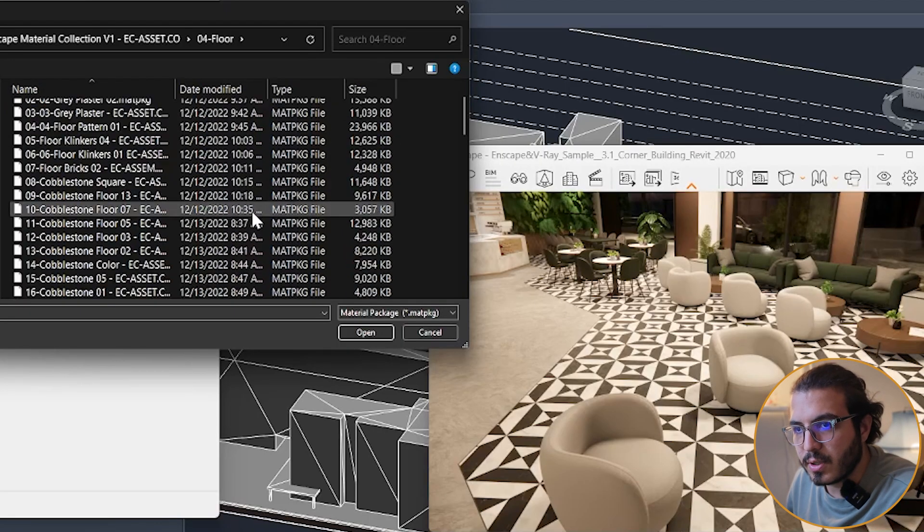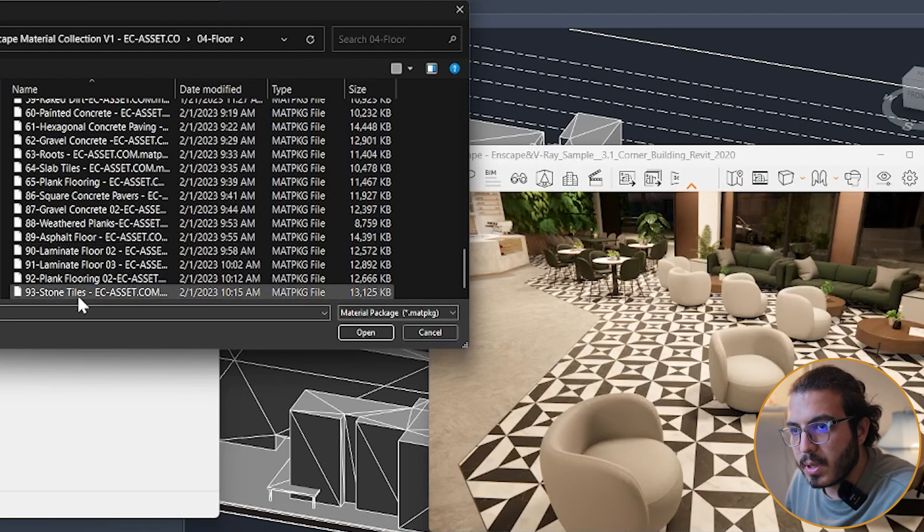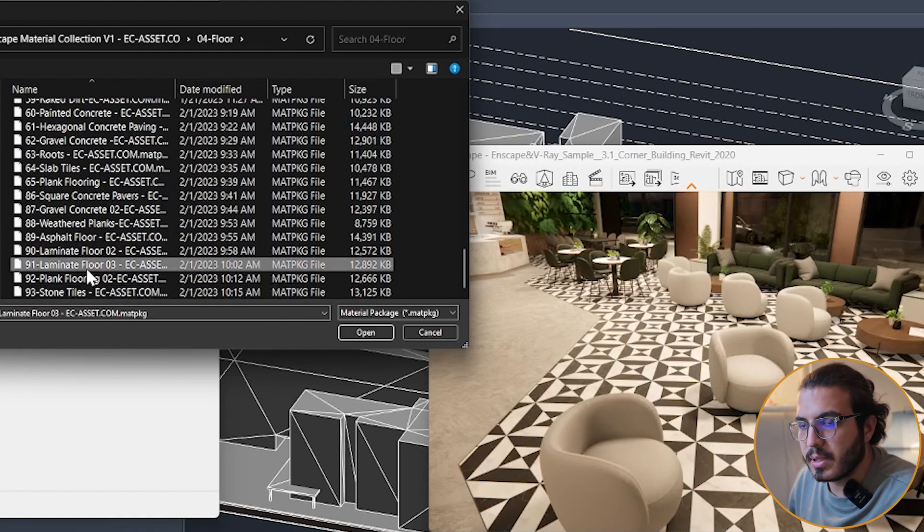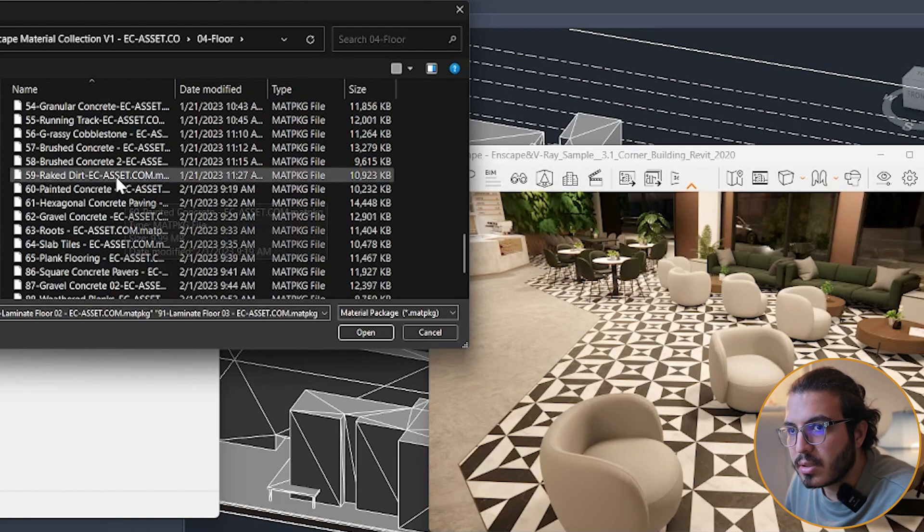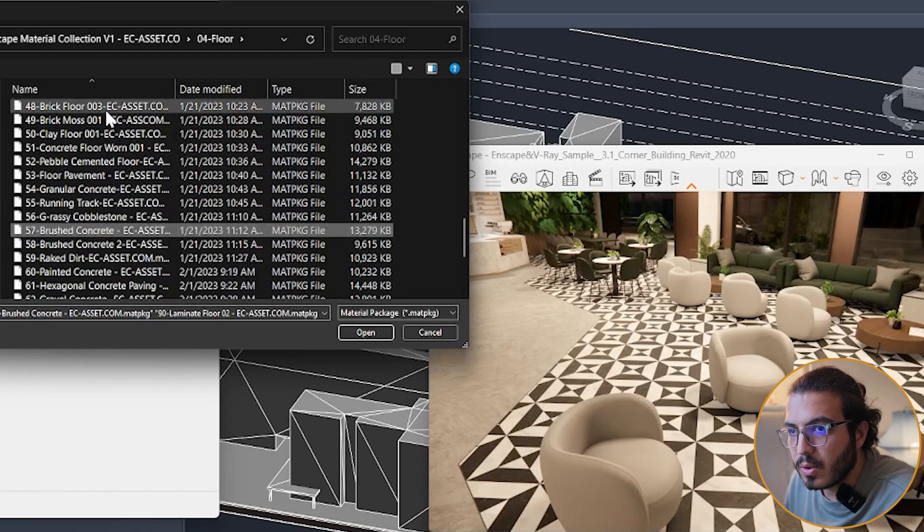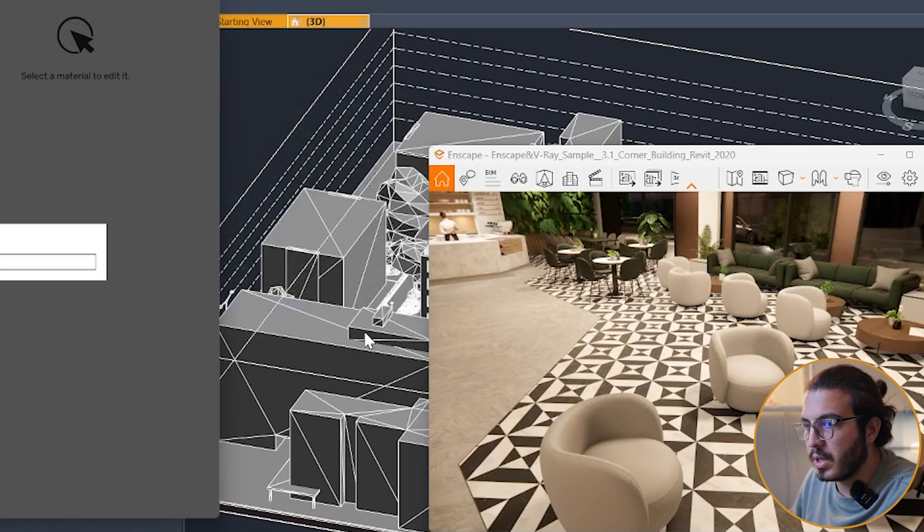For example, I want to bring maybe these two laminated floors, concrete, brick floor. Click on open and import the materials that you need.